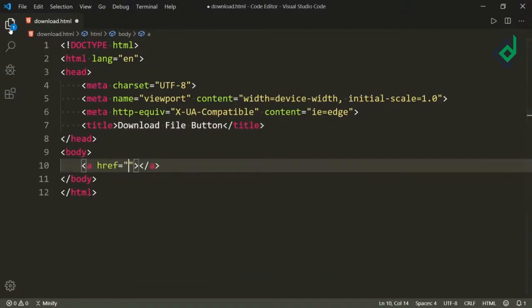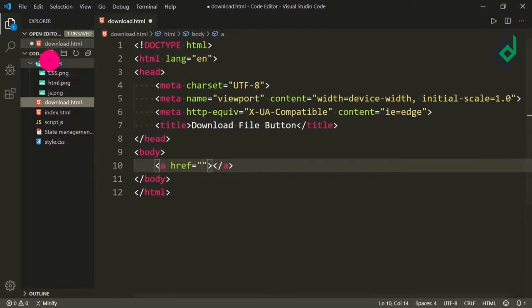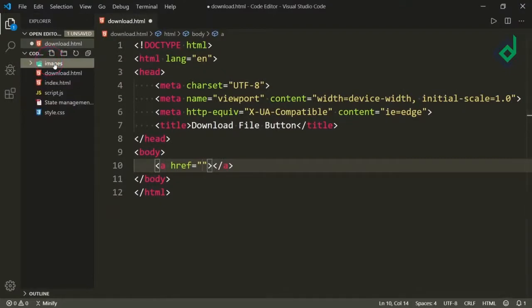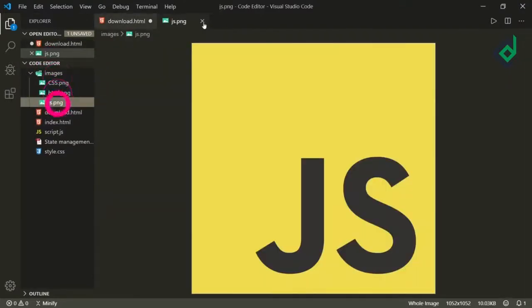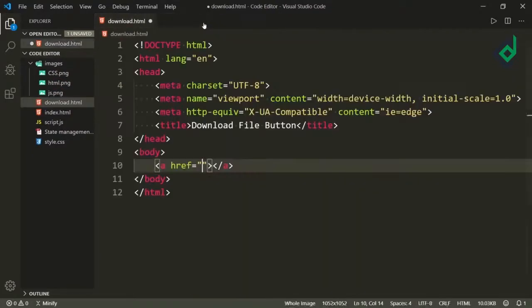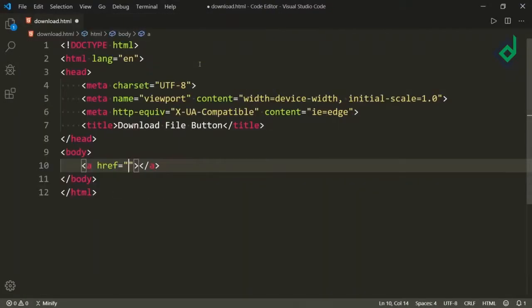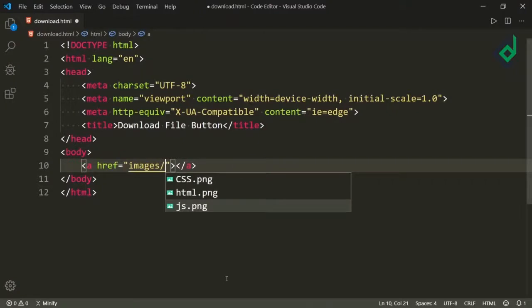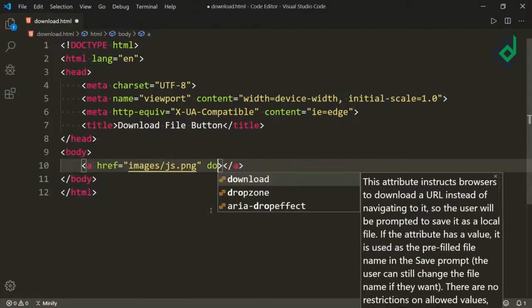Inside the same folder I do have another folder called images, and inside that folder you can see different images. With the help of HTML code we'll download this js.png file. For the href attribute I am giving the file location — I am writing images/js.png.